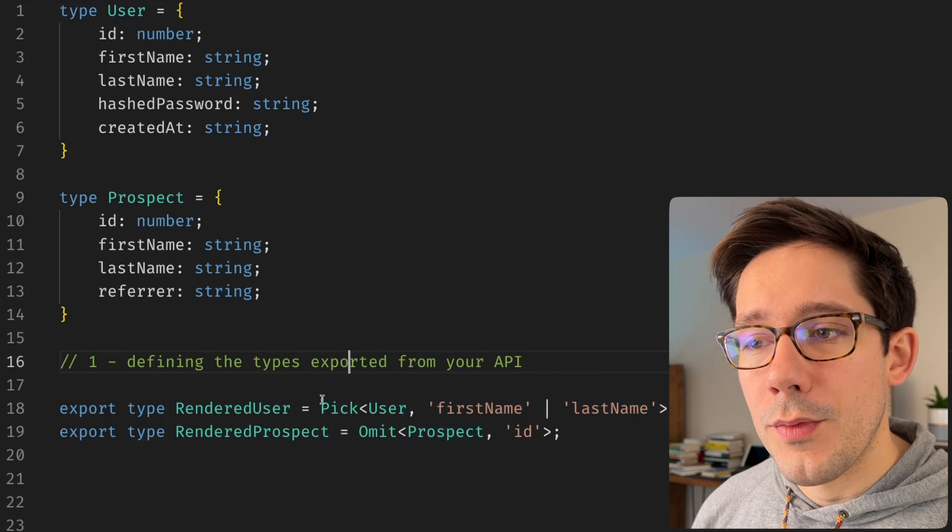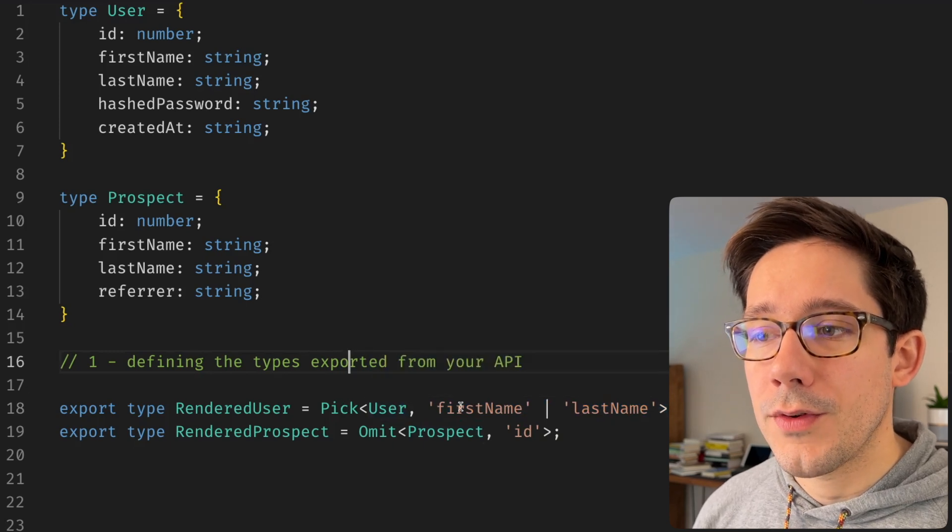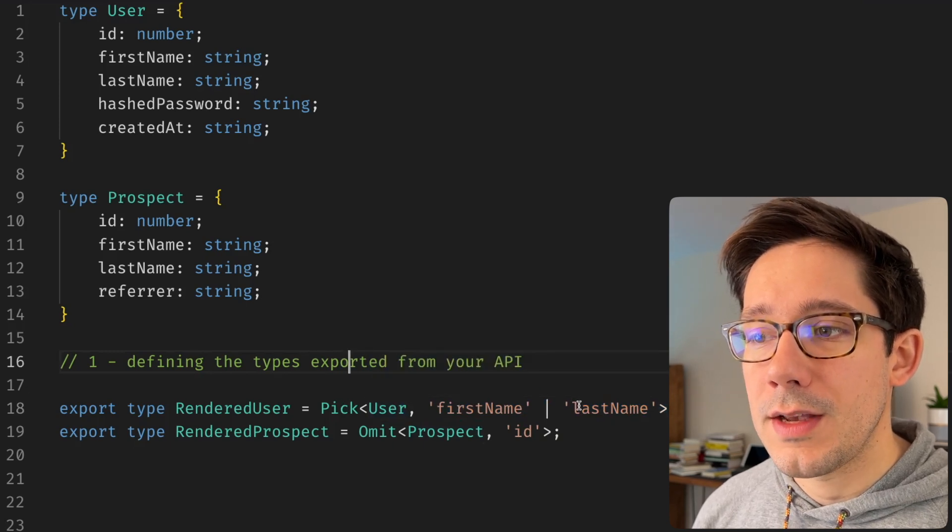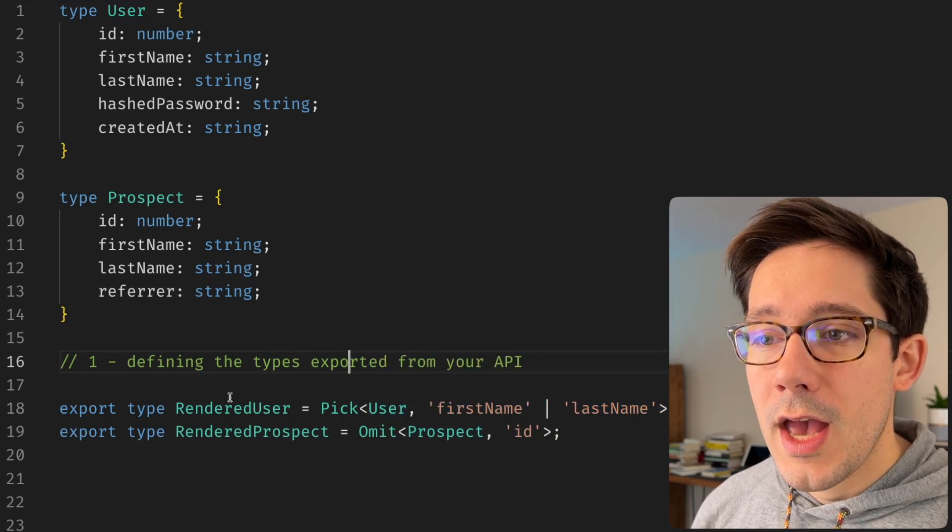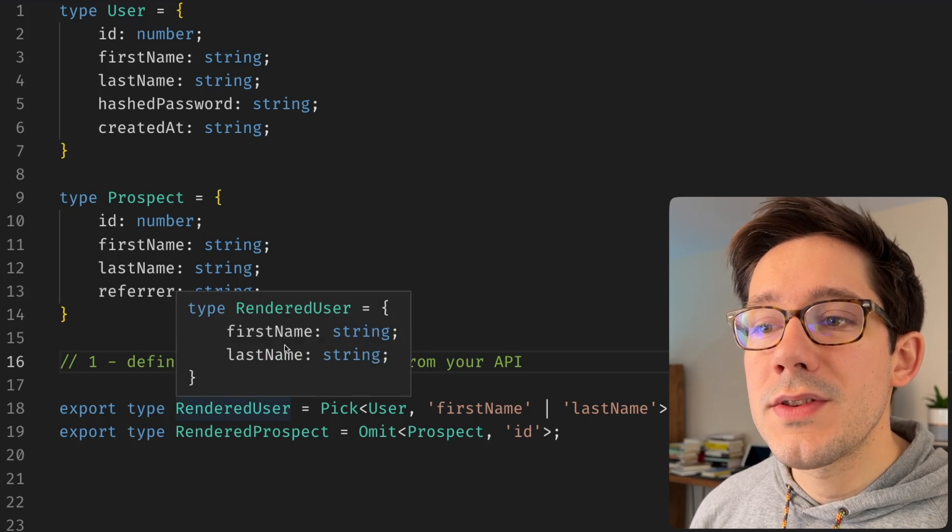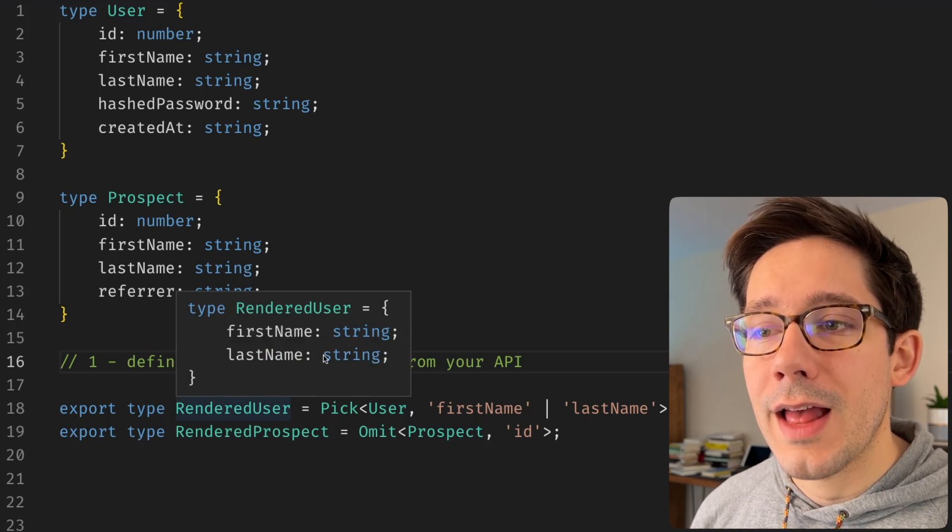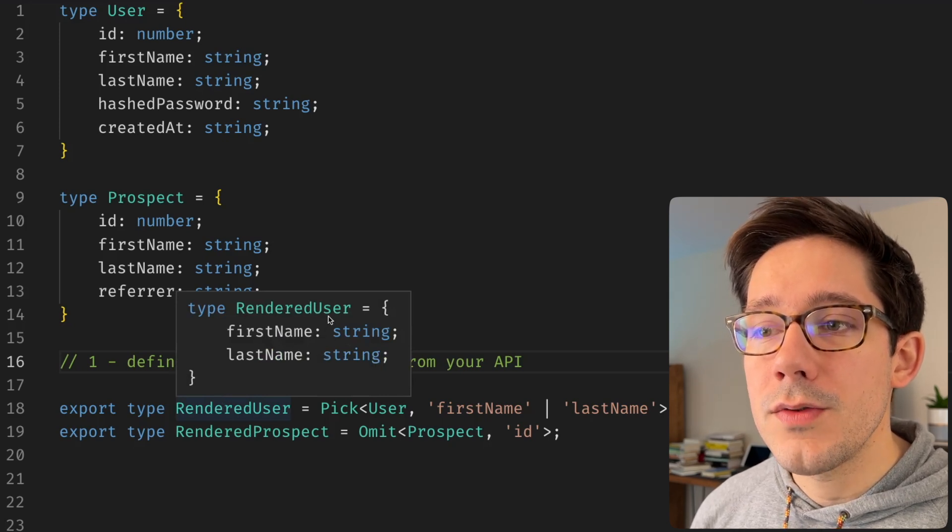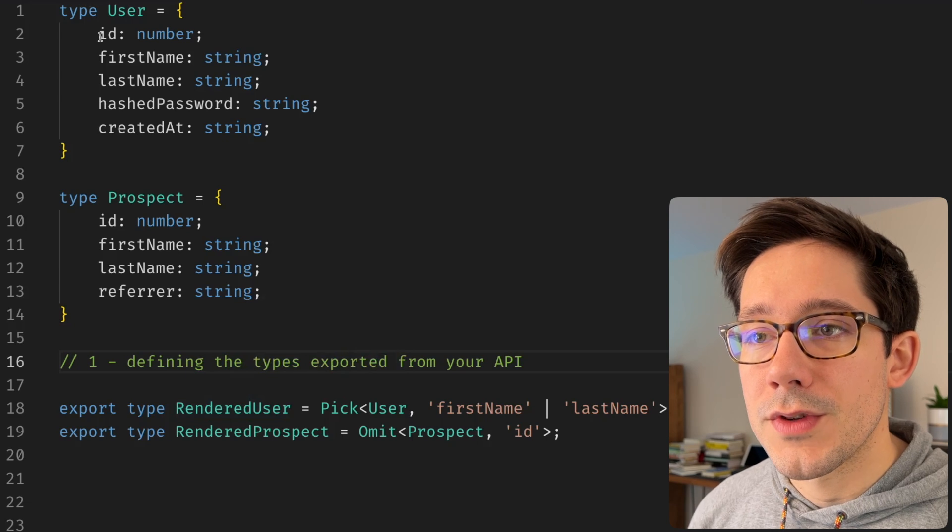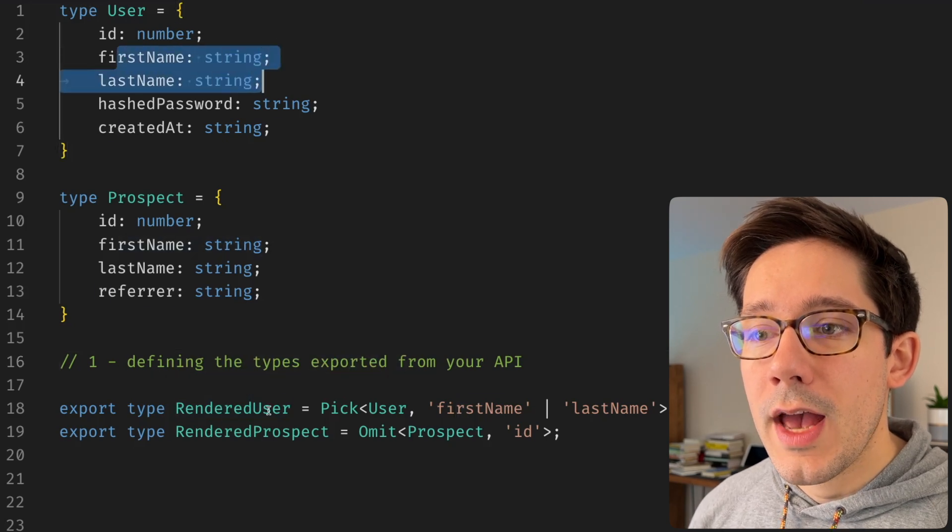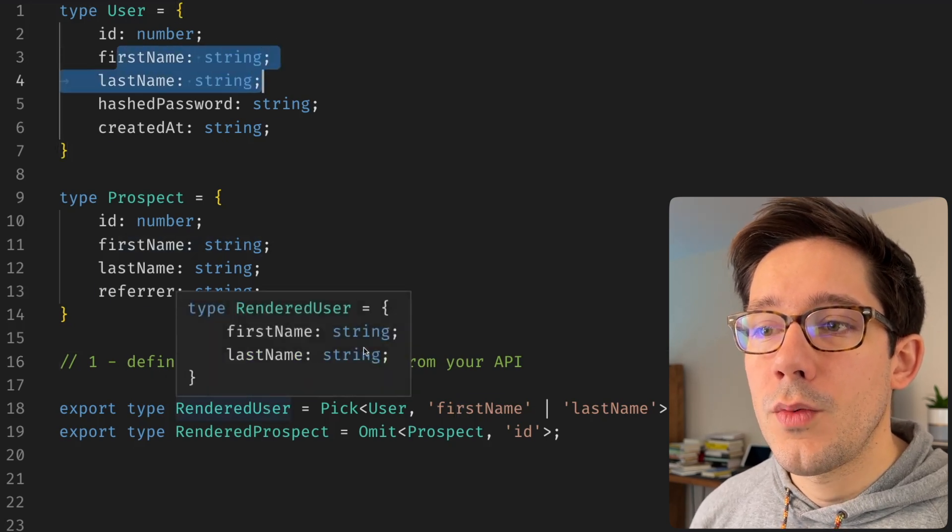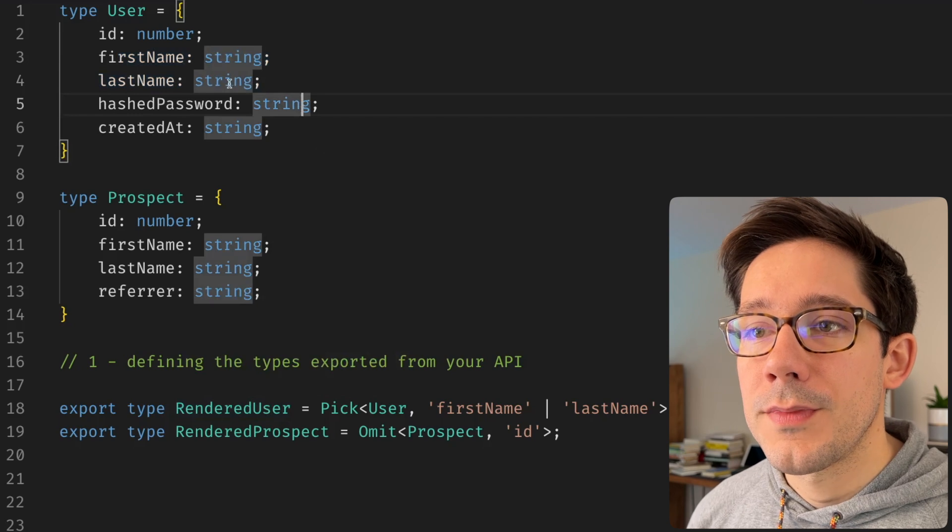And what we get here when we pick from user, we're picking the first name and the last name fields. And if we take a look at our rendered user, you can see that this is just first name and last name out of user. First name and last name and user are both strings. And so when we pick those off of user, we get strings.